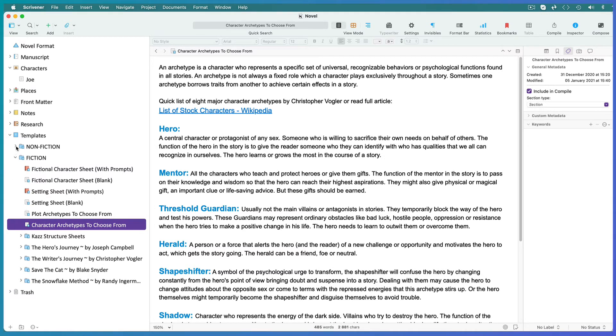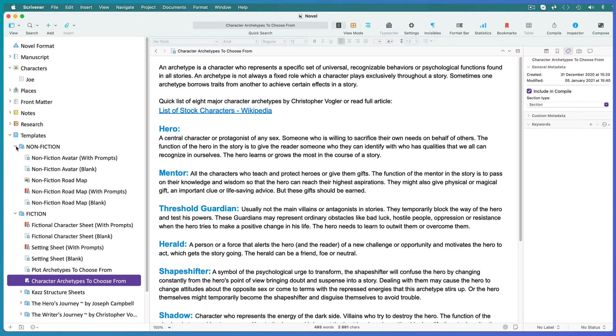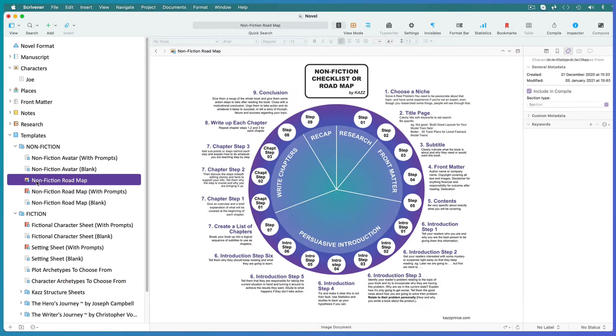The next set of templates are roadmaps. For each one I've created an infographic so that you can see what it's about at a glance. I write mostly non-fiction and this is the actual roadmap that I use.